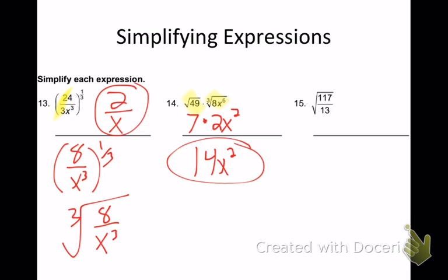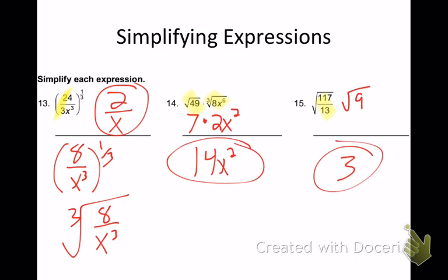Number 15: I have a square root. I want to simplify first. What's 117 divided by 13? It is 9. So what's the square root of 9? 3. There's your answer.